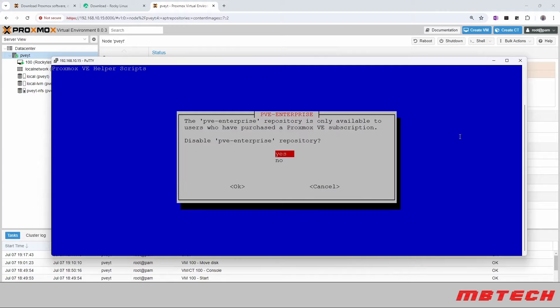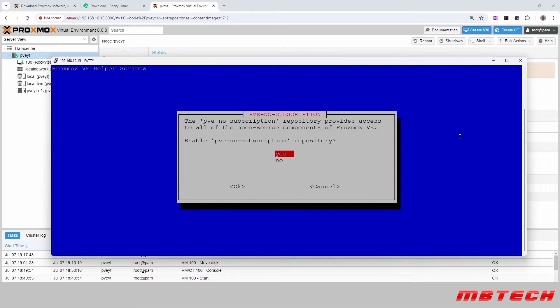It says do you want the Enterprise is only available to users who have purchased. Do we want to disable it? Yes. And PV no subscription repository provides access to all open source components to enable PV no subscription. We're going to say yes.